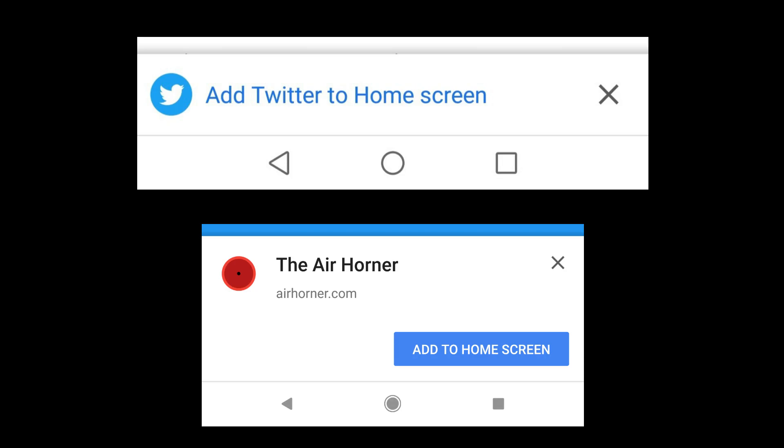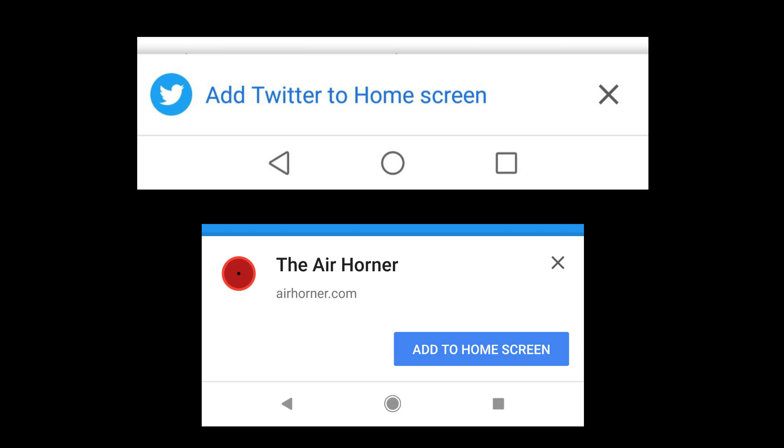While surfing on the internet you must have noticed something. That some websites have this option which says add this website to home screen. What that option does is, it takes your website and converts it into mobile application, and installs it in your device automatically without going to Google Play Store. Sounds good right? Now let's get to it.